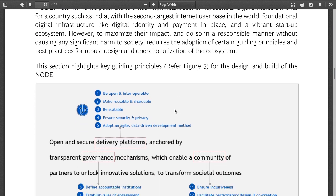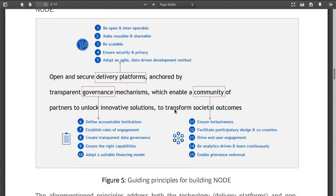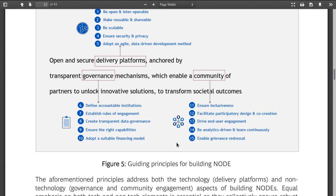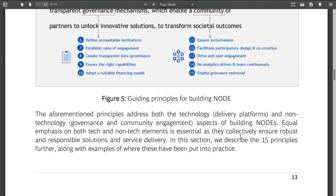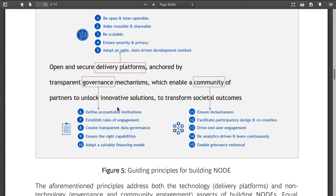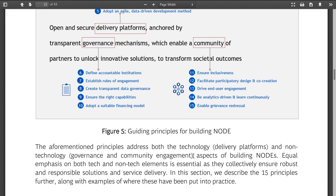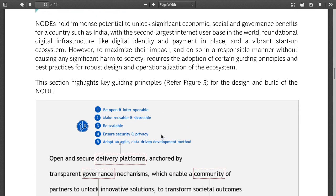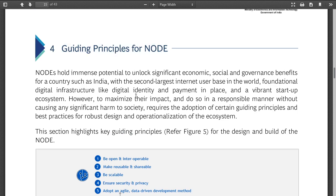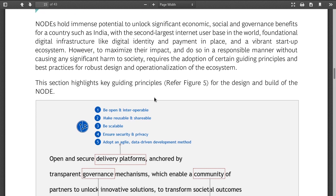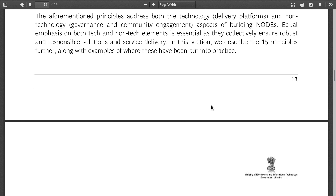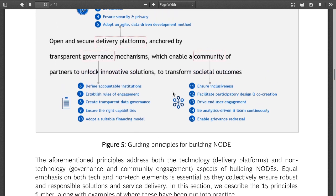Now the guiding principles of NODE. Be open and interoperable, make reusable and shareable. Again, desirable things. The key problem is these are called 'principles' — principles are not rules. The word principle itself means you apply it to your logic and do what you feel is the right thing. They are not enforceable requirements.